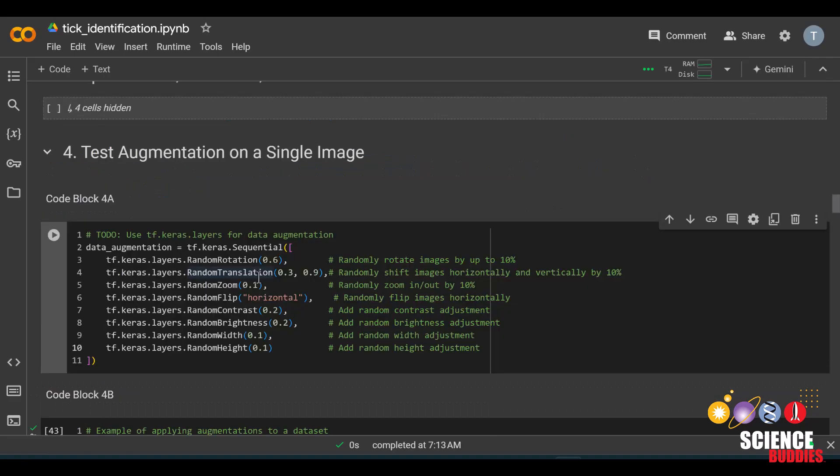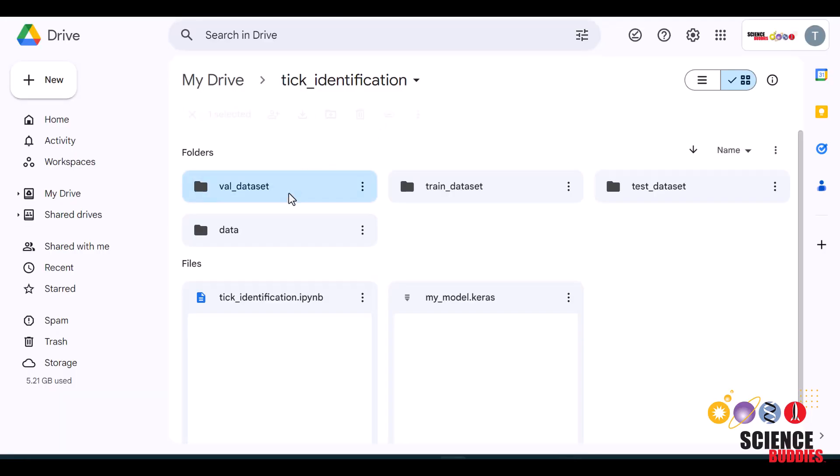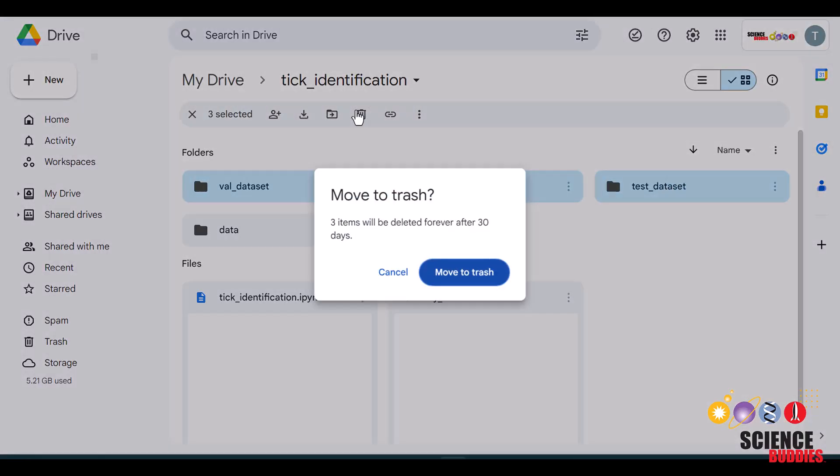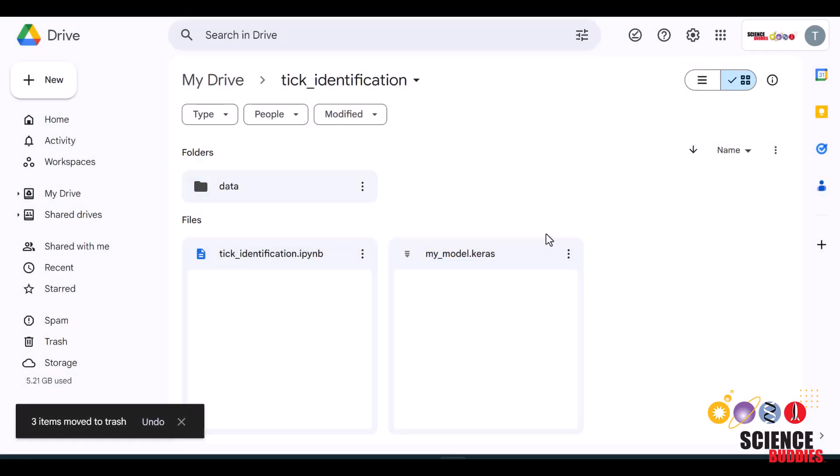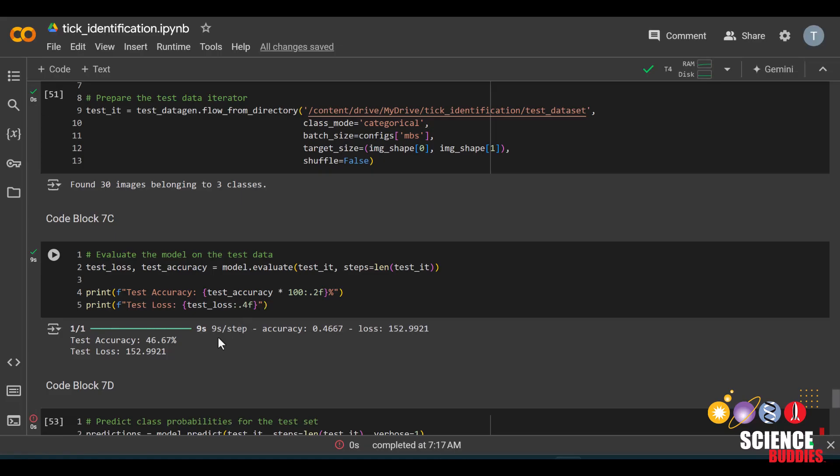You can also try to test different parameters in the image augmentation portion, which I'll remind you is in section 4 and code block 4a. For this, also don't forget to delete the train, validation, and test folders before running all of the code again. Can you make a model that can score much higher in identifying different ticks than the general public can?